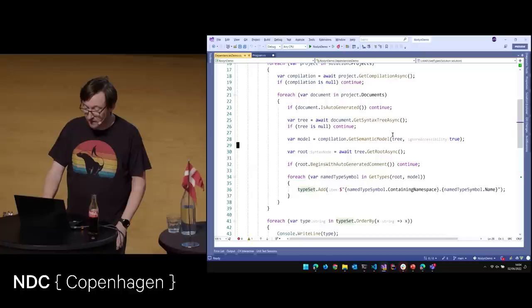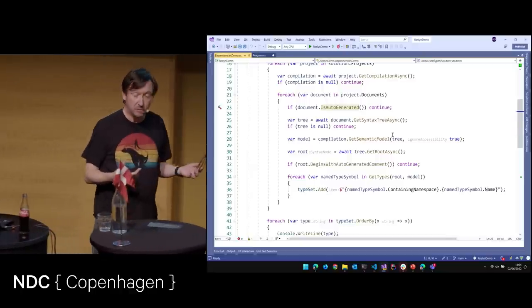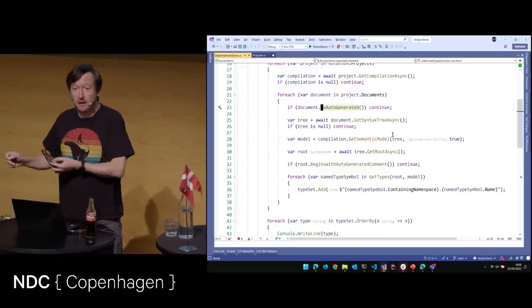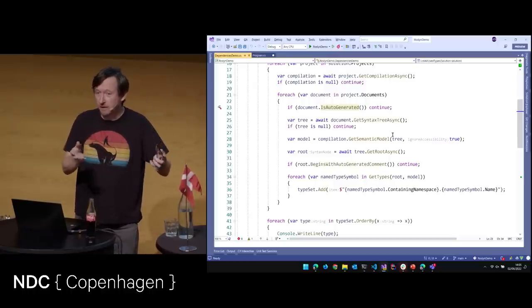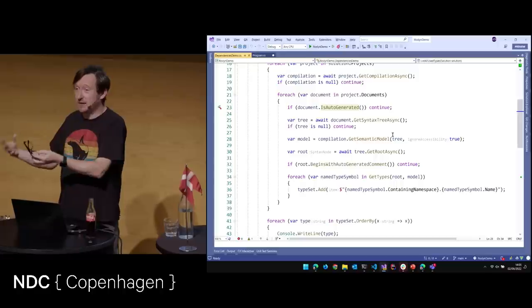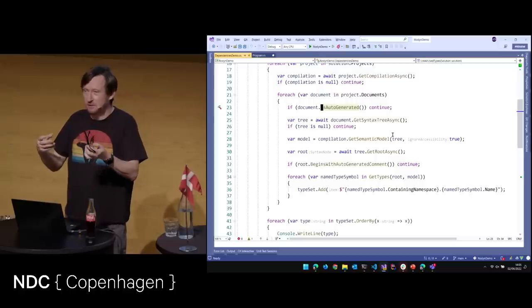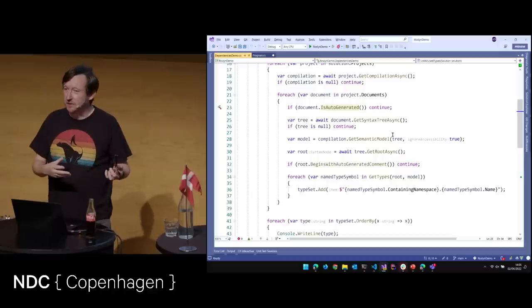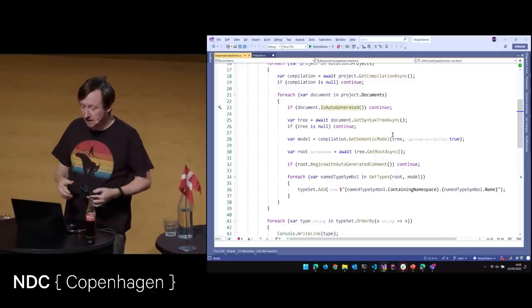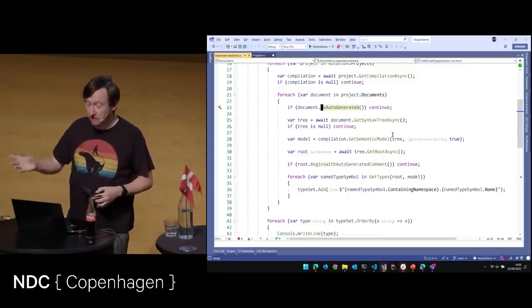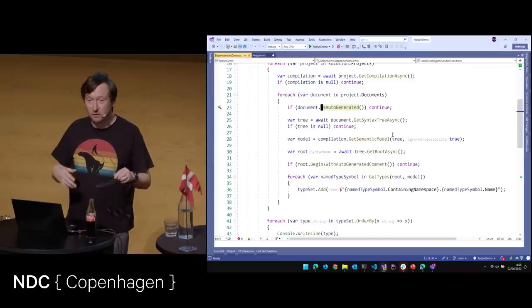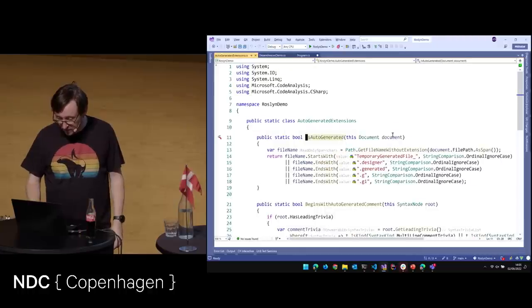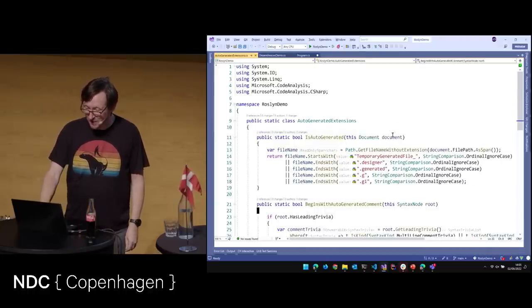We have a HashSet of string because we only want to list each type once. We say for each project in this solution, get the compilation; for each document in project.Documents — and here's a fun one: if you're running over, say, a WPF solution, you have XAML files. But somewhere hiding in the obj folder, if you've got a user control called MyFlashyButton, there's a MyFlashyButton.xaml.g.cs — the C# code generated from that XAML. Same thing with Razor pages in Blazor projects. There's hidden code being generated, and now with source generators doing stuff, you've got to deal with this idea — because we don't want to be refactoring or raising alerts on auto-generated code.